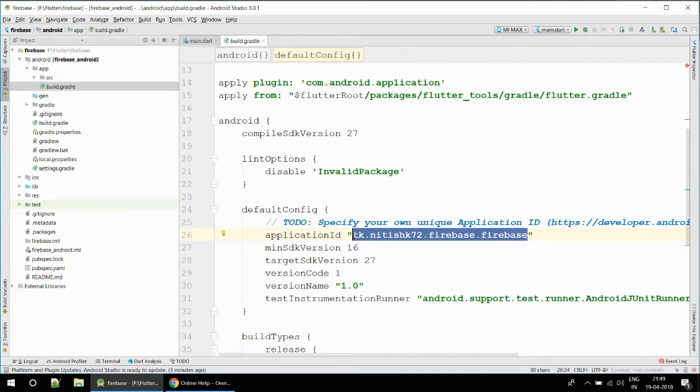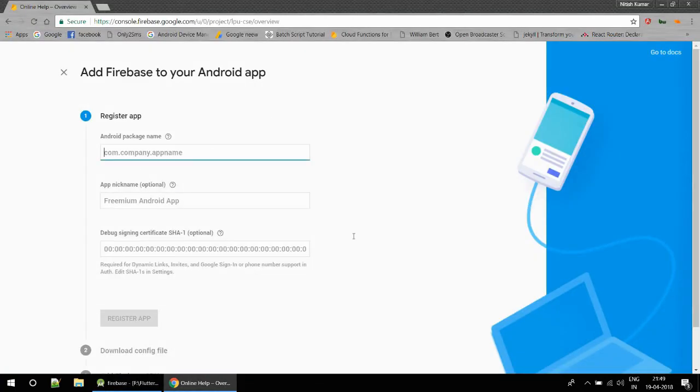Inside this you can see in line number 26, here is tk.net.sk70.firebase.firebase. This is our application ID. We just have to copy this and paste it in our console.